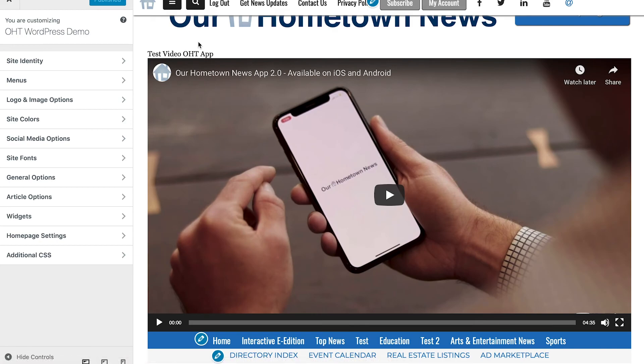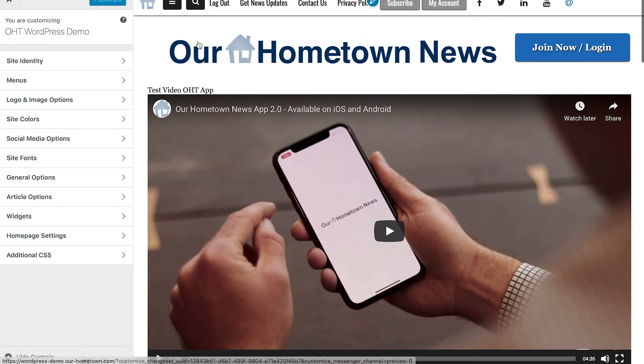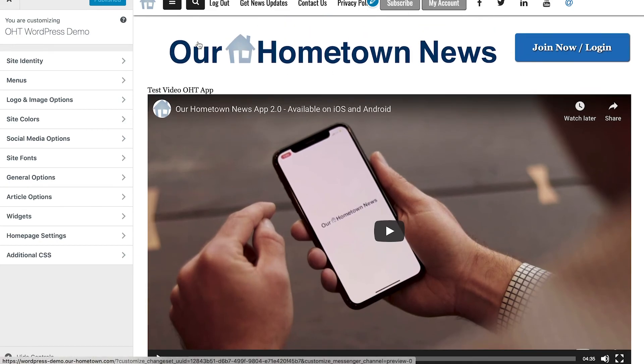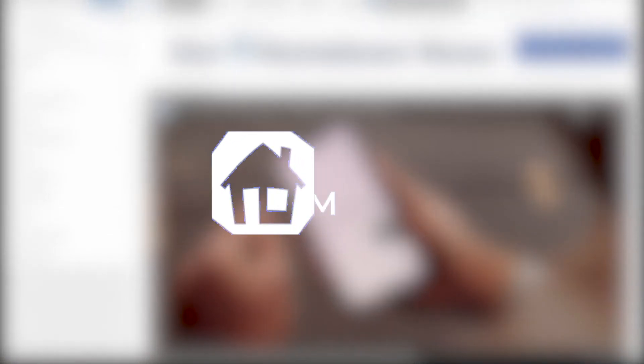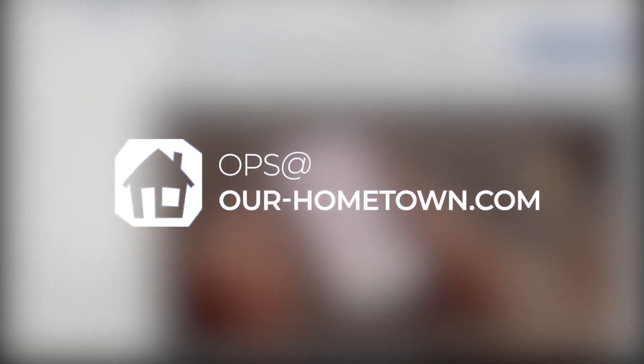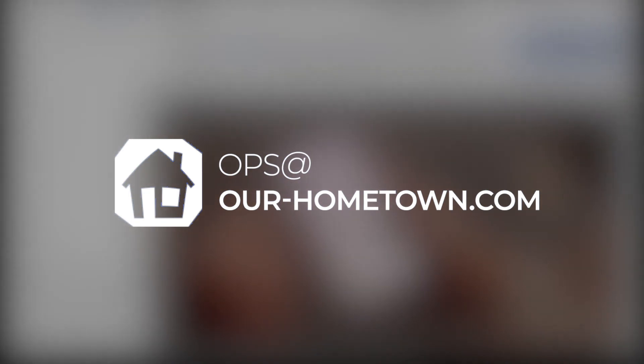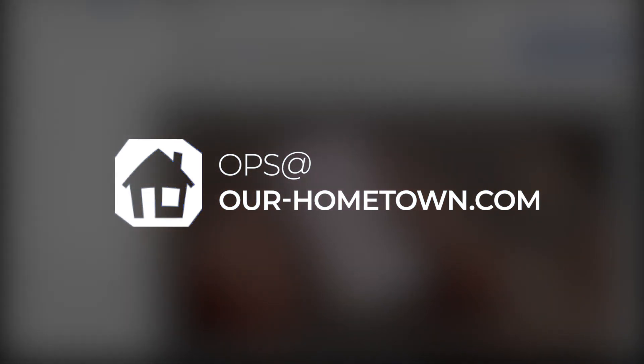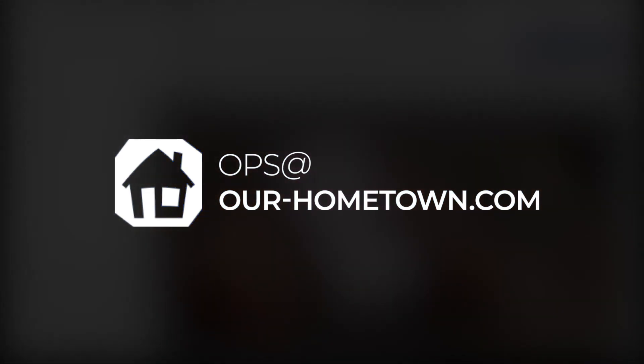But that is how you do it. Hope this was helpful, and again, as always, reach out to us if you have any questions about this feature. You can reach us at ops@our-hometown.com. Thanks a lot, see you guys next time.